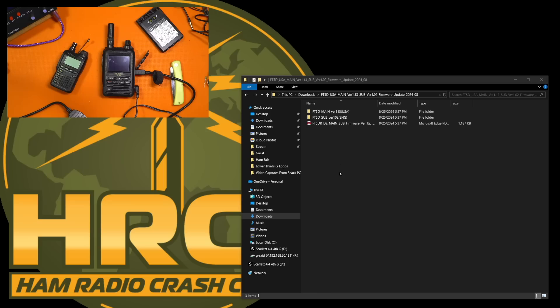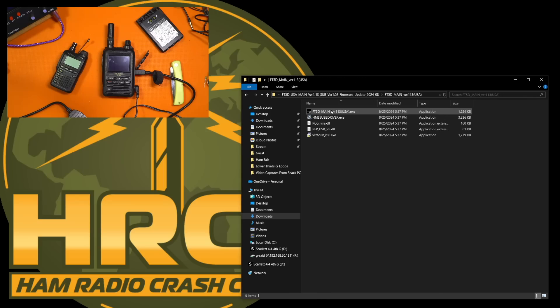So I have the unzipped file that I downloaded. I have the USA version right here for main. And I'm going to run FT5 DR main version 113 USA. It is important to note that if you're going through this process, firmware upgrades can be detrimental to your radio, in some cases leading to a bricked radio where it doesn't have a firmware, it can't start, it can't load, and you are left sending it back for refurbishment or reflashing or whatever they do at the factory.